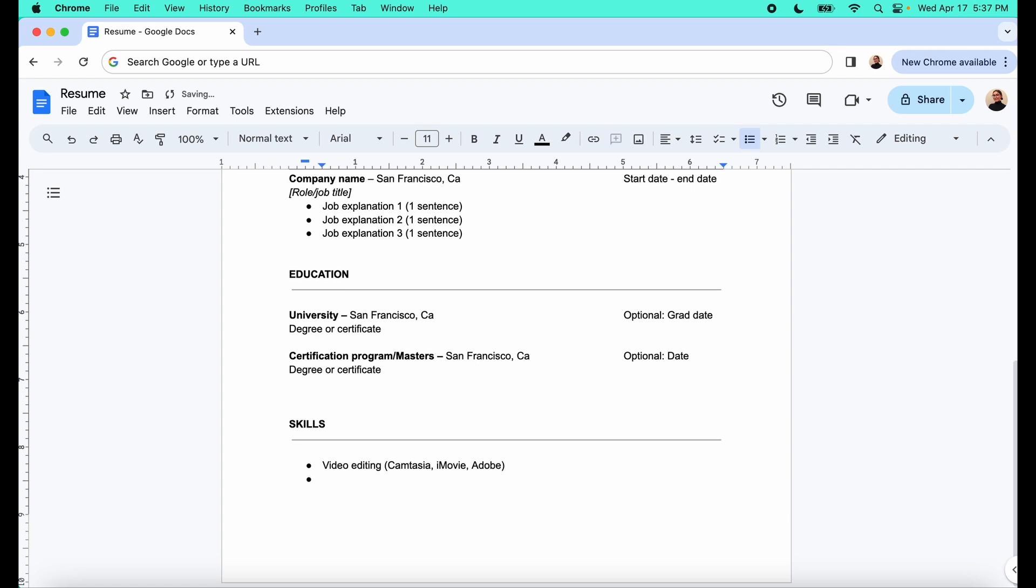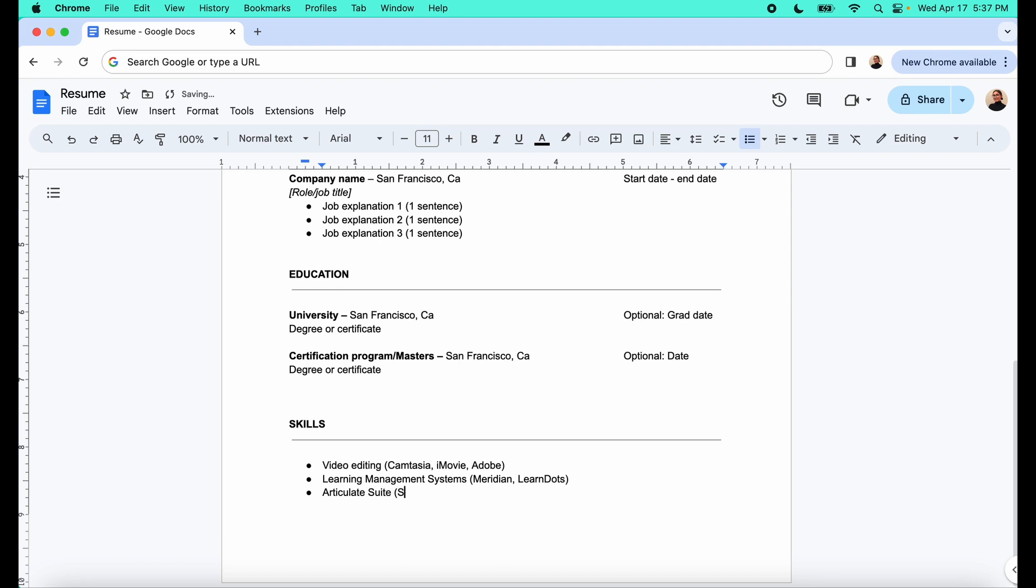You can also put learning management systems such as Meridian Learn, you know, just different learning management systems, other things. Maybe you want to put the articulate suite. This is one of the course development platforms that you might want to be familiar with. I go more into depth on these skills in my upcoming book. It's called Teacher to Instructional Designer. I'll link it down below for pre-order, but yeah, just as a heads up, you want to include skills that kind of showcase what you can do as an instructional designer.